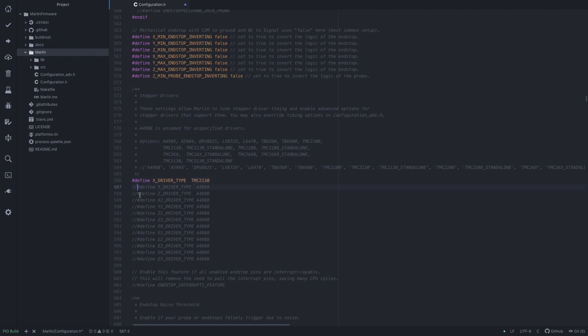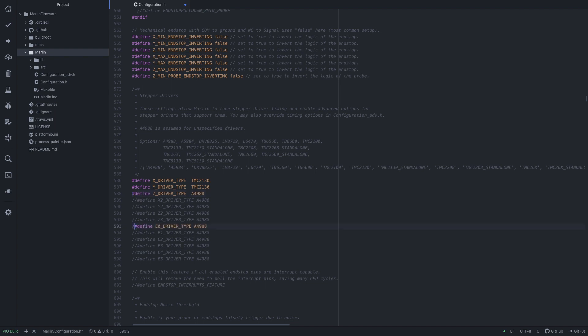So in my normal Hypercube, I've got the X and Y are TMC2130s, and the Z and the extruder are A4988s. So we uncomment those and put in the correct values.